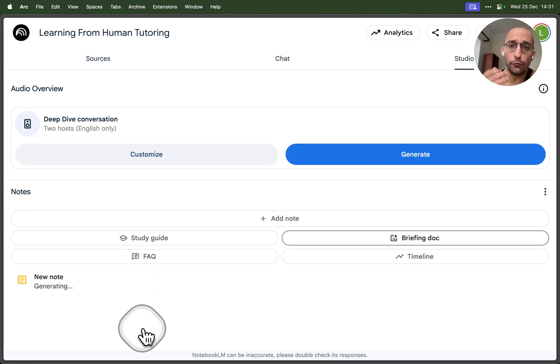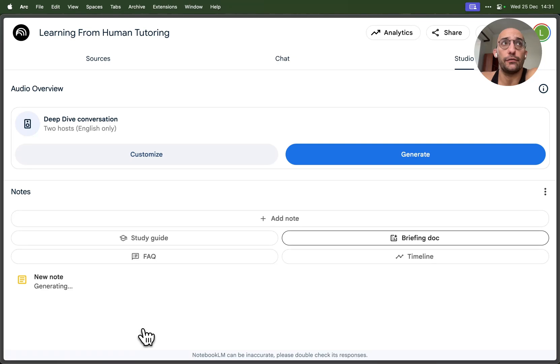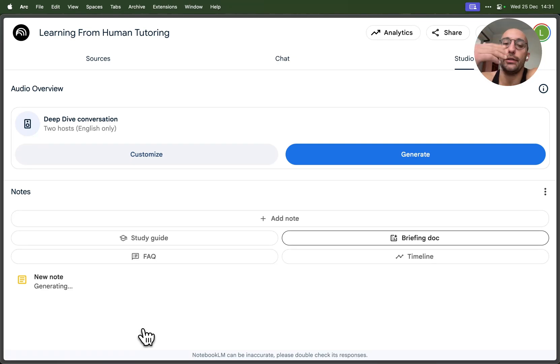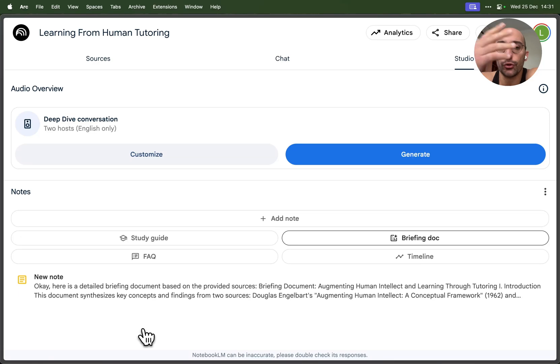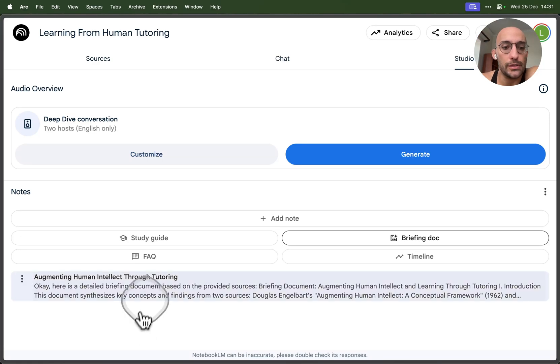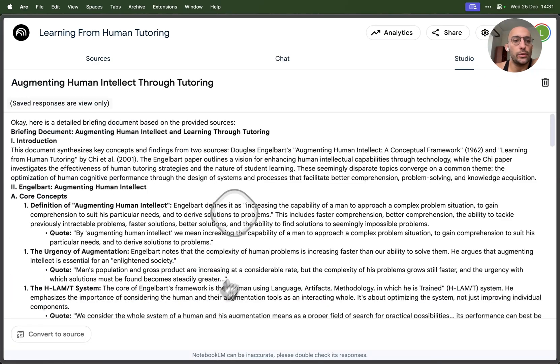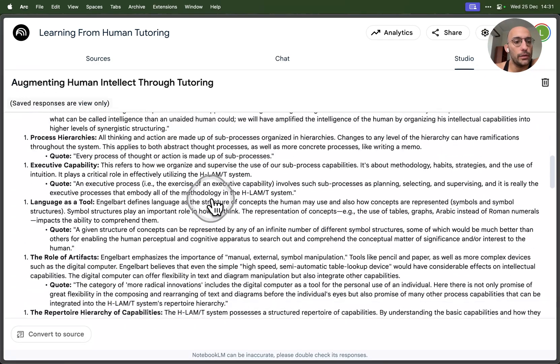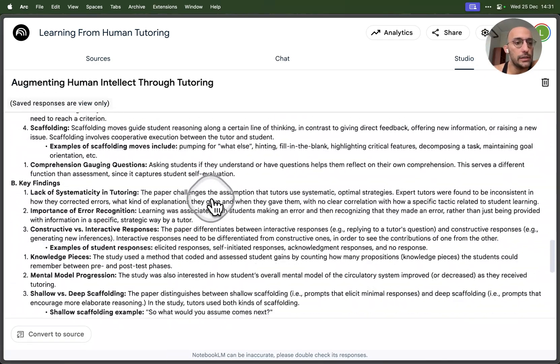This is super useful for you to get a sense of a variety of documents and start your research or study journey, whatever you're doing with those documents. Once the note is generated, we can click on it and take a look.